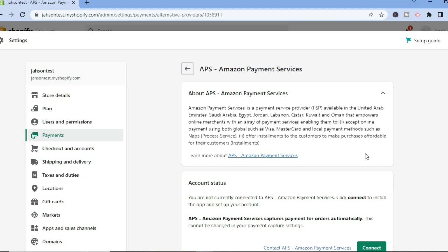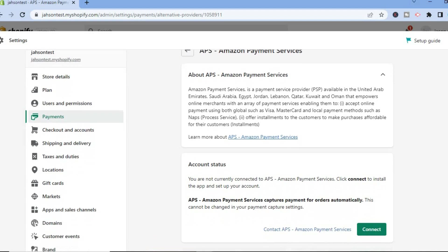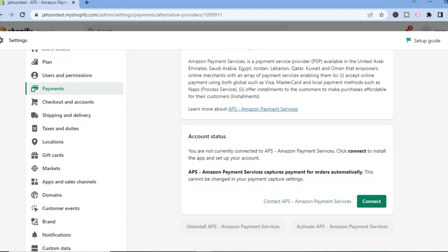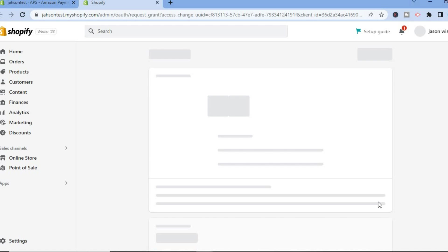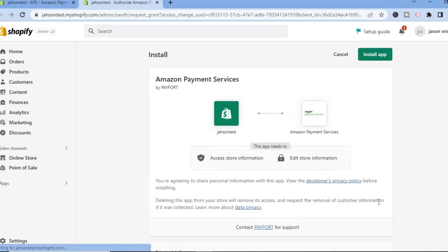After tapping on Activate, you'll be redirected to this page. From here, tap on Connect. You'll then be redirected again, where you'll install the app by tapping Install App, and then follow the basic steps to activate Amazon Pay on your Shopify store.